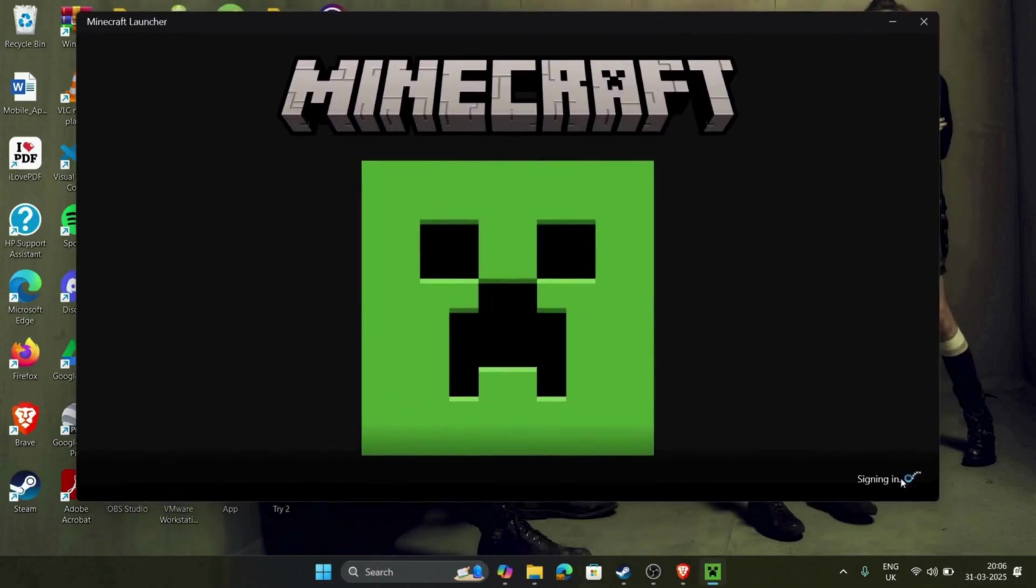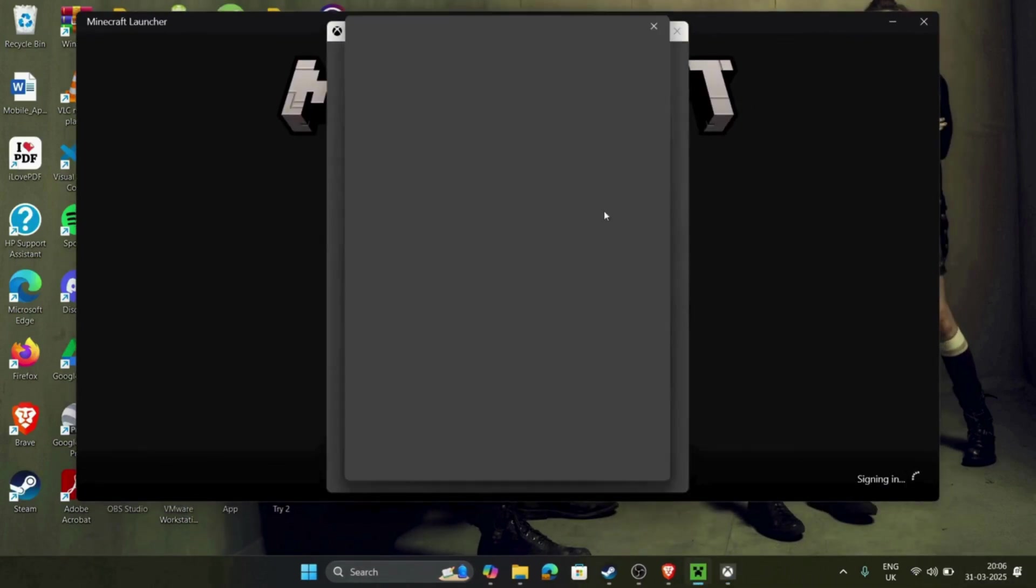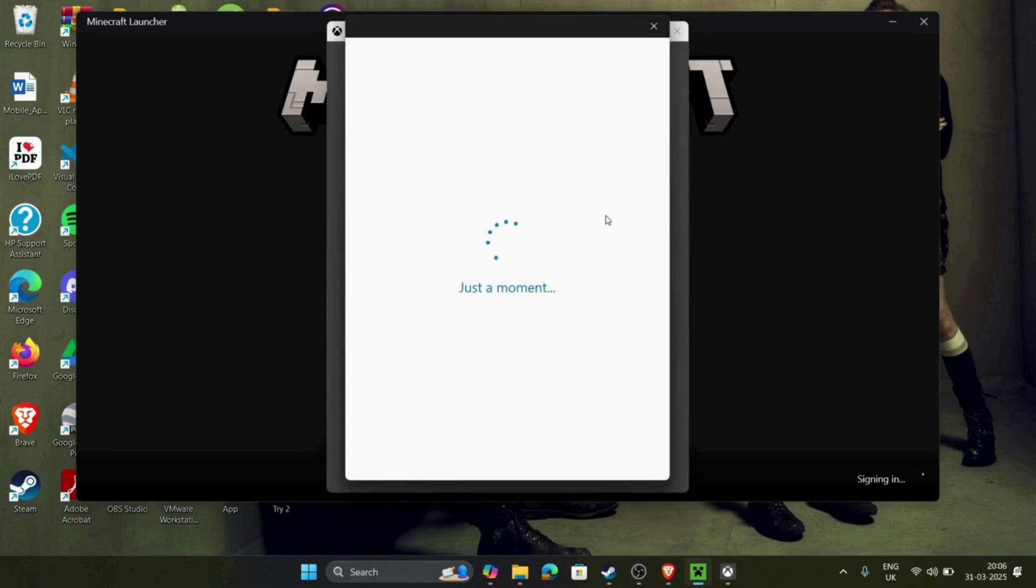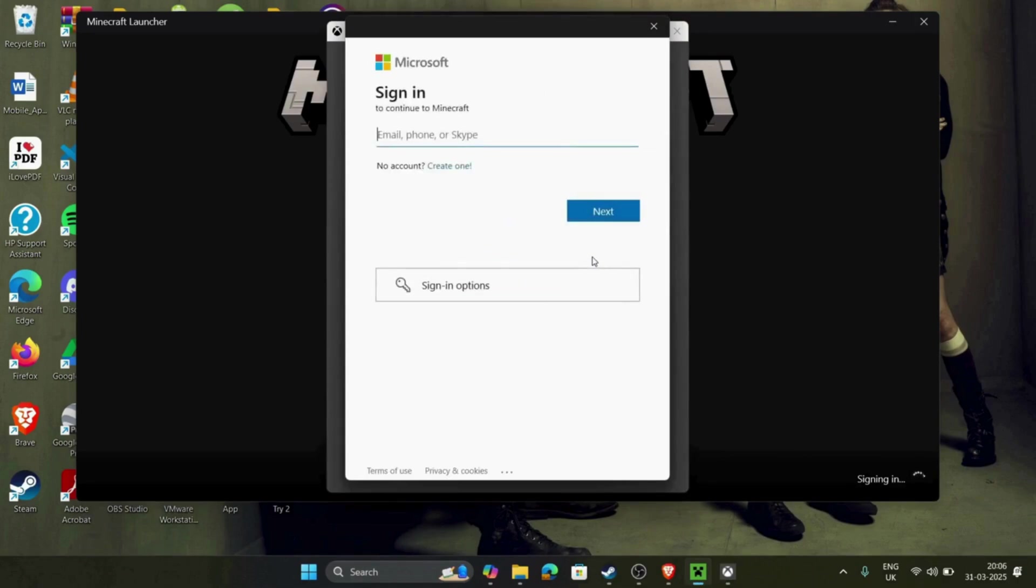The Minecraft is opening. Wait. You have to connect your Xbox account or your Microsoft account. So let's connect my Microsoft account.